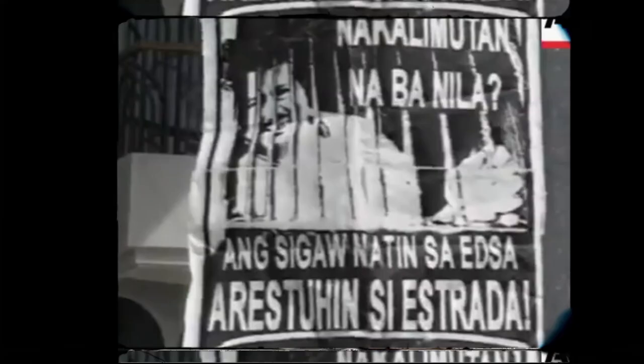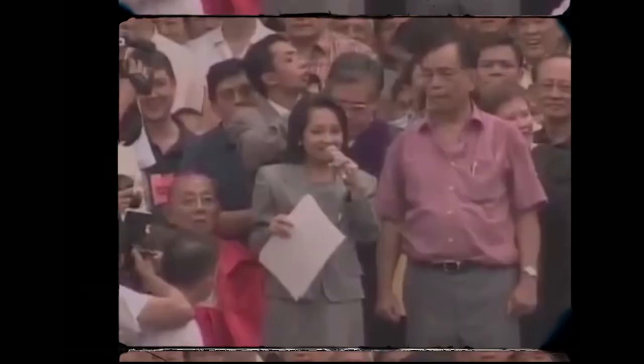His term did not last long as his administration was wrought with corruption. Critics accused him of failing to live up to his promises. This revelation led to Estrada's impeachment on November 12, 2000. On the same day, Estrada's Vice President, Gloria Macapagal Arroyo, succeeded his position as president.